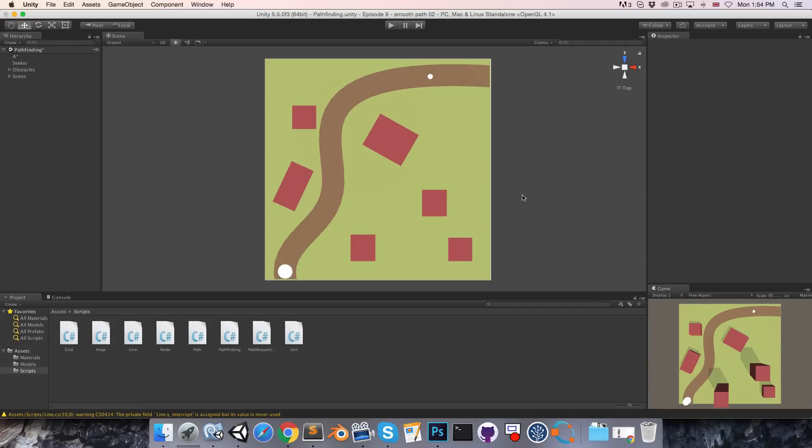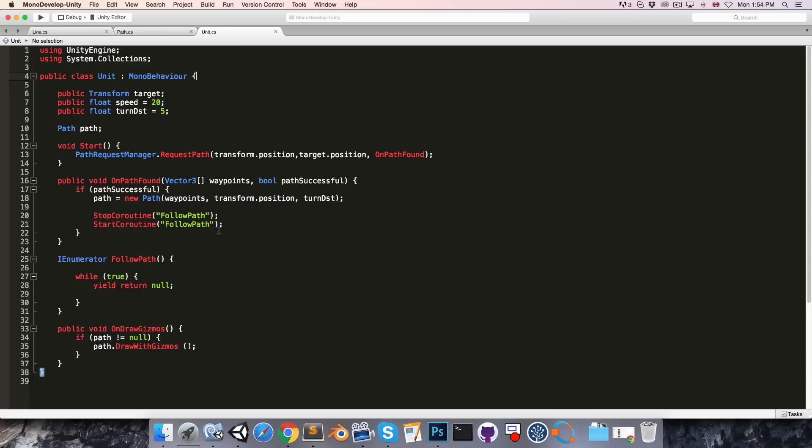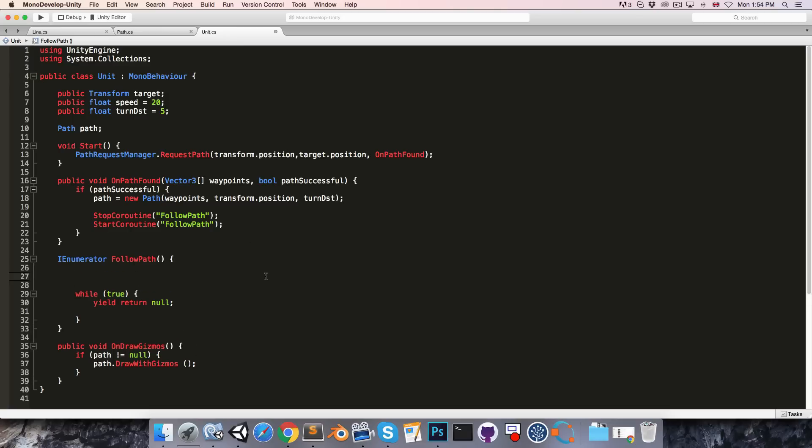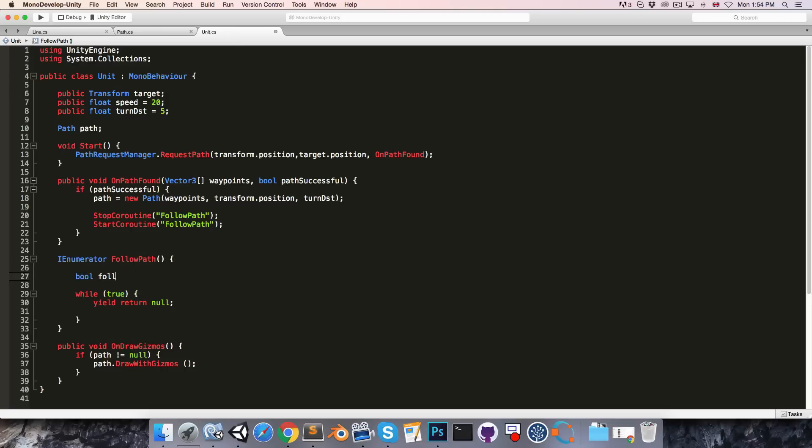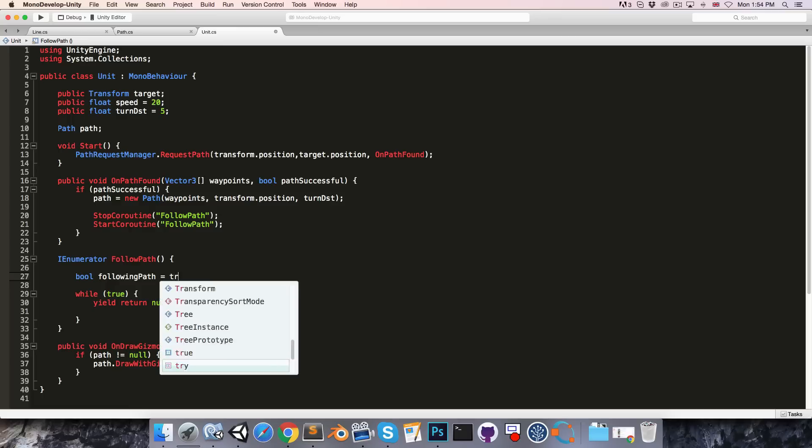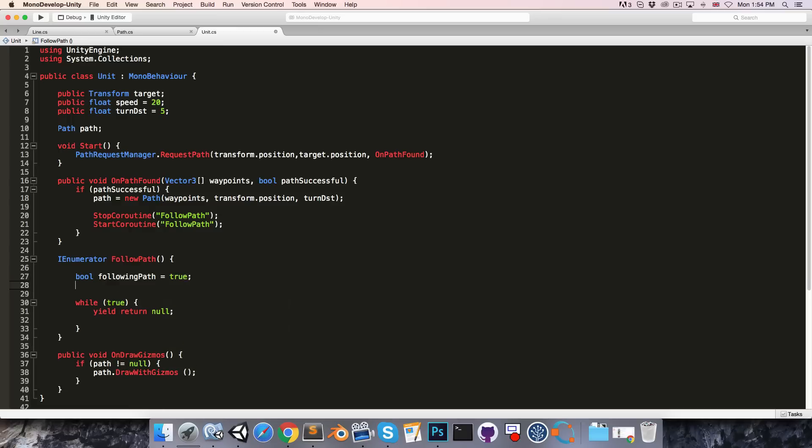Hi everyone, following on from last episode, let's go into the unit script. Inside of the follow path coroutine, let's create a bool following path which is initially true.